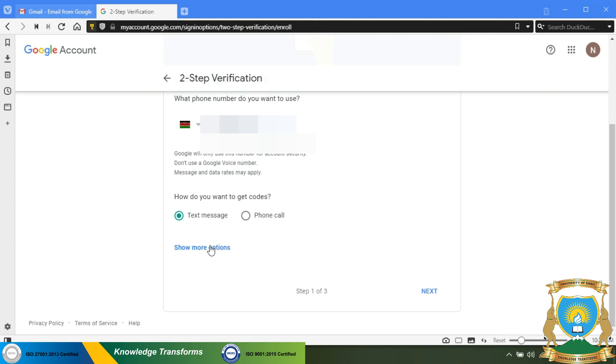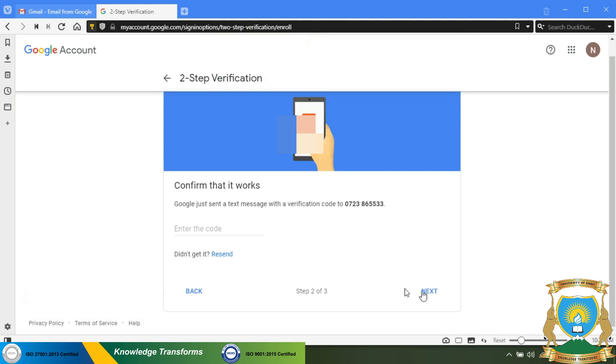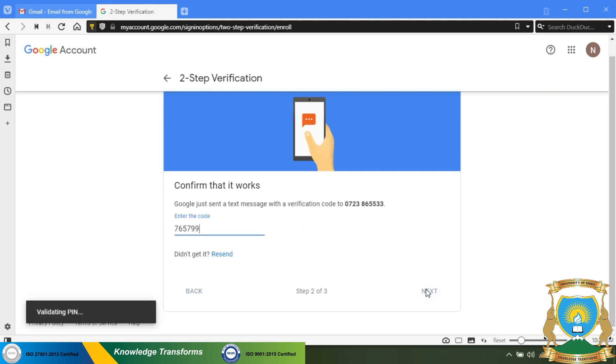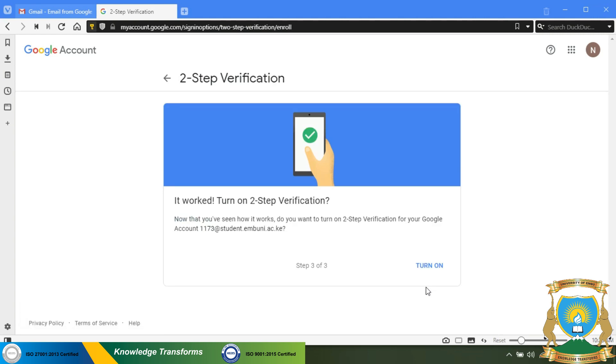Check your phone for the code and enter it in the field. Note this might take a few seconds, so be patient. Once you enter the code, click on next, then click on turn on.